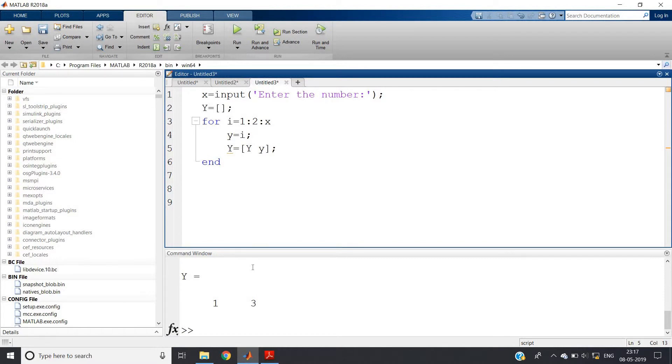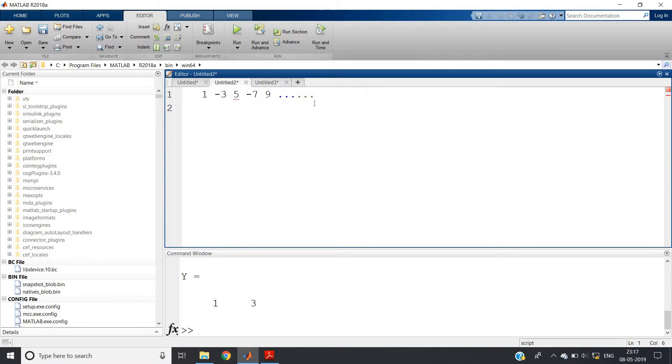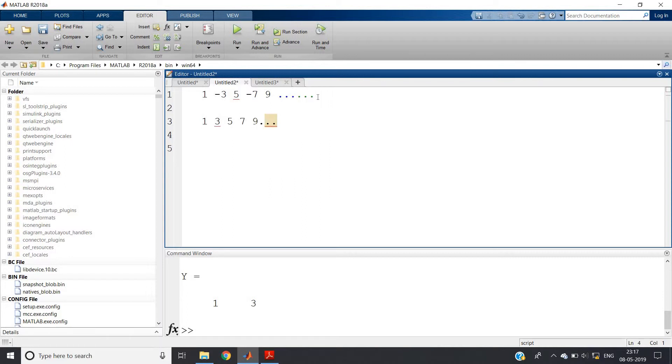It is done. Now what we have to do? See this sequence carefully again: one, minus three, five, minus seven, nine. Already we were able to compute this. See what we have already got: one, three, five, seven, nine, dot dot. This sequence we already derived. Now what we have to do is consecutive numbers with one gap. We have to print minus one so that we can get our original sequence.